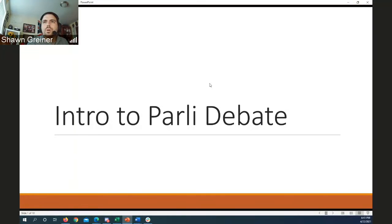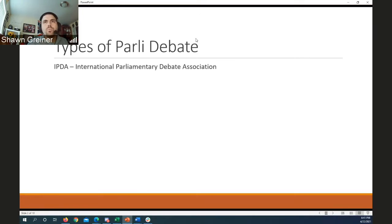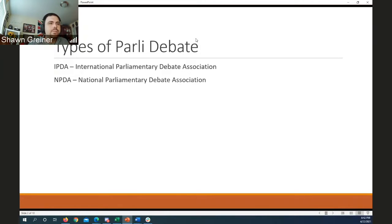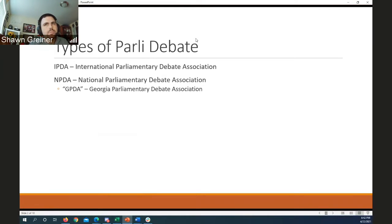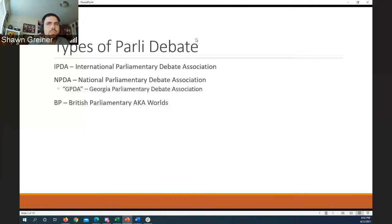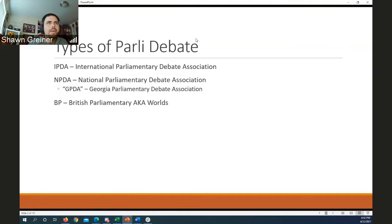We'll present for about 20 minutes, then stop the recording and have some Q&A. Feel free to interrupt me with questions. So, intro to parliamentary debate: there are really three different types of parliamentary debate prevalent right now on the college circuit — IPDA, which is your International Parliamentary Debate Association; NPDA, your National Parliamentary Debate Association; and BP, which is British Parliamentary debate, also known as Worlds.